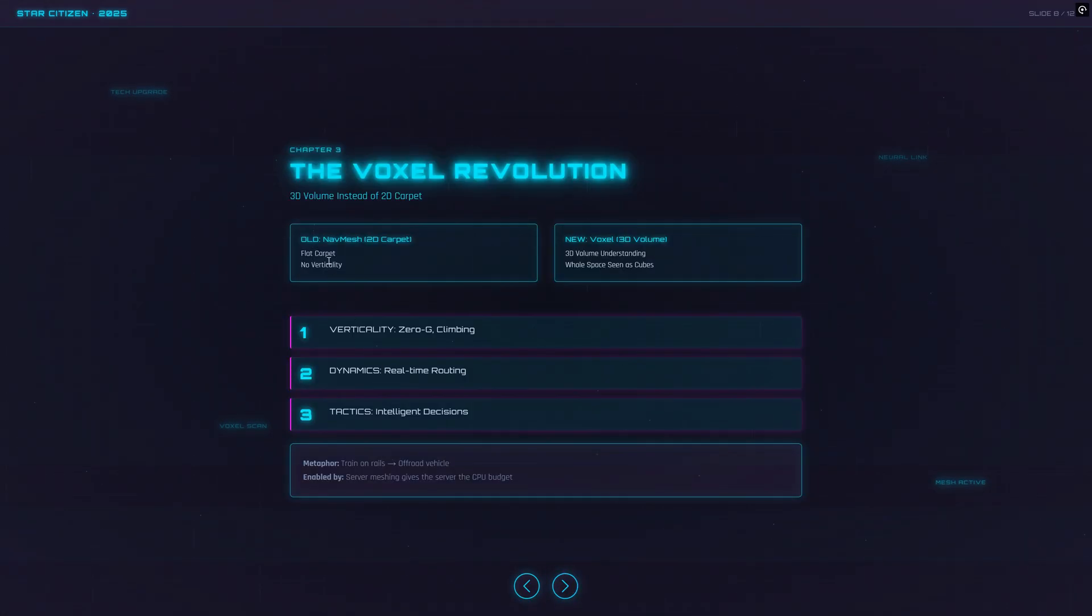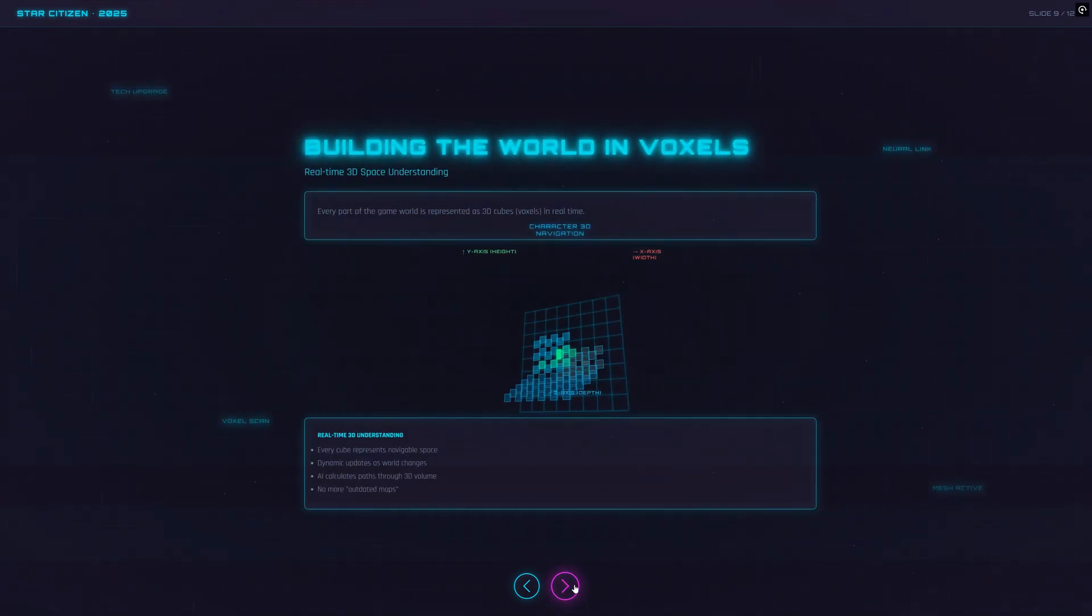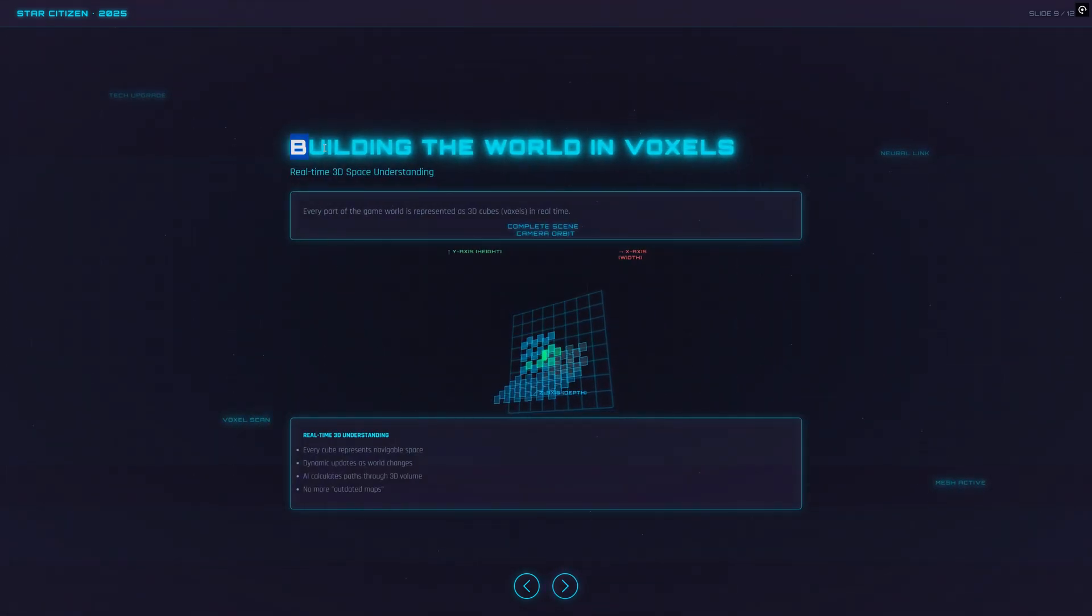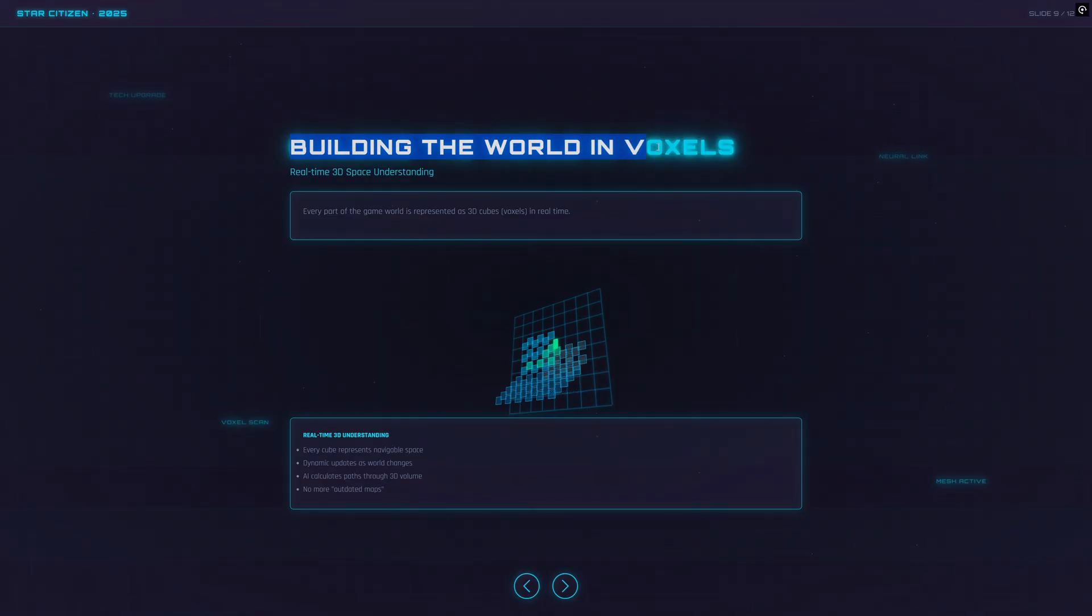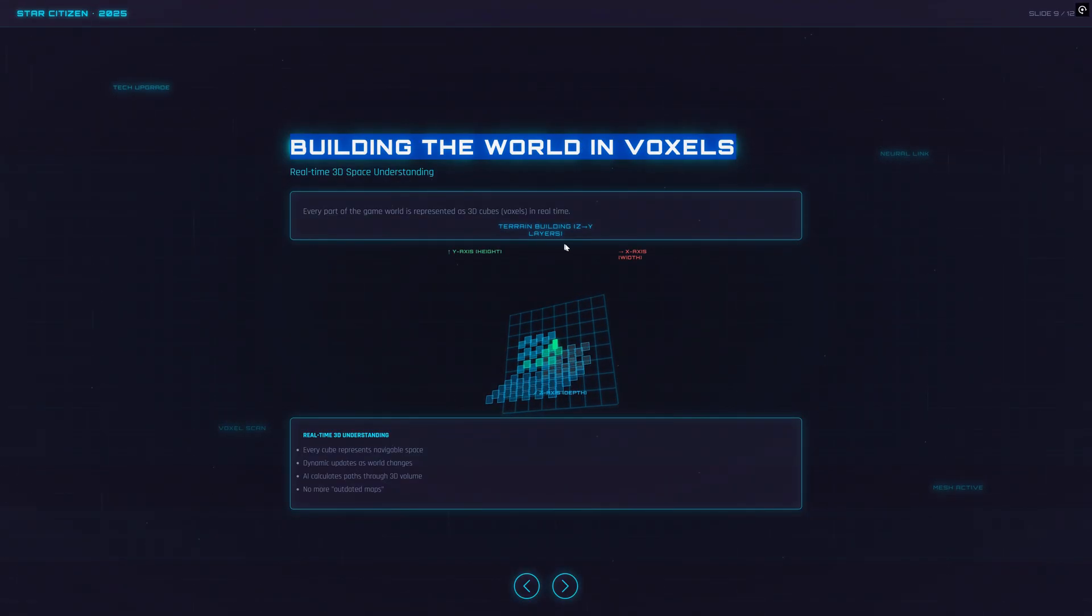Enter voxel navigation: real three-dimensional fields made up of tiny blocks that map the environment in all directions. Now the AI can really see. Is there a new route over, under or around something? Did something change? It checks, recalculates super fast, takes cover, uses detours or might even surprise you from above.